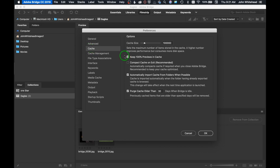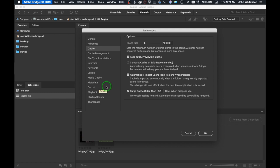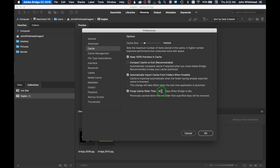Cache is basically your computer remembering stuff or tasks that you do a lot. In this case, it's remembering information as far as previews and stuff like that. You'll notice down here purge cache when it's older than 30 days. I would probably make this longer - usually I don't finish working on stuff in 30 days, so I could make it two or three months. After that time it's going to purge that cache so you don't build it up too long.